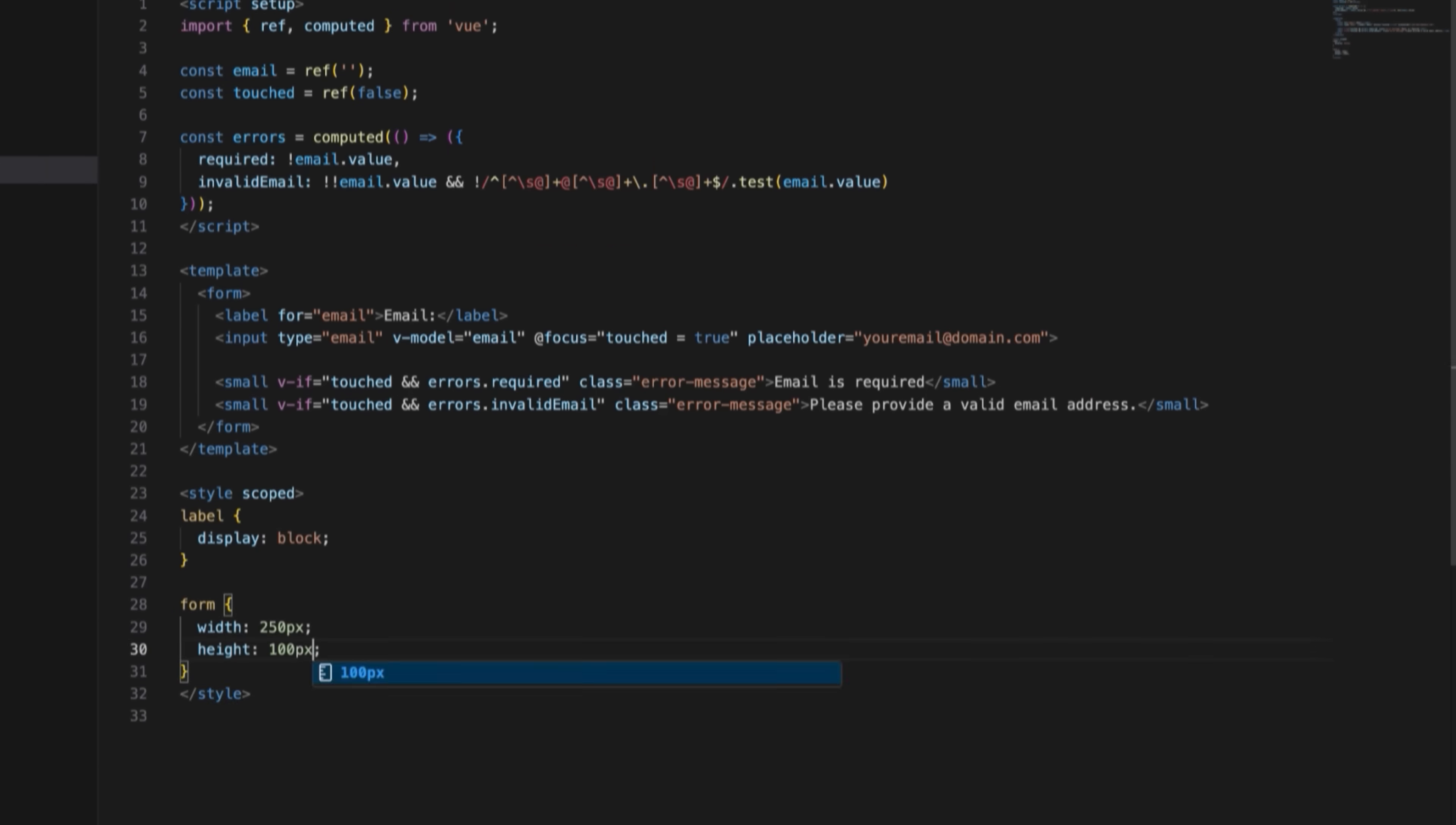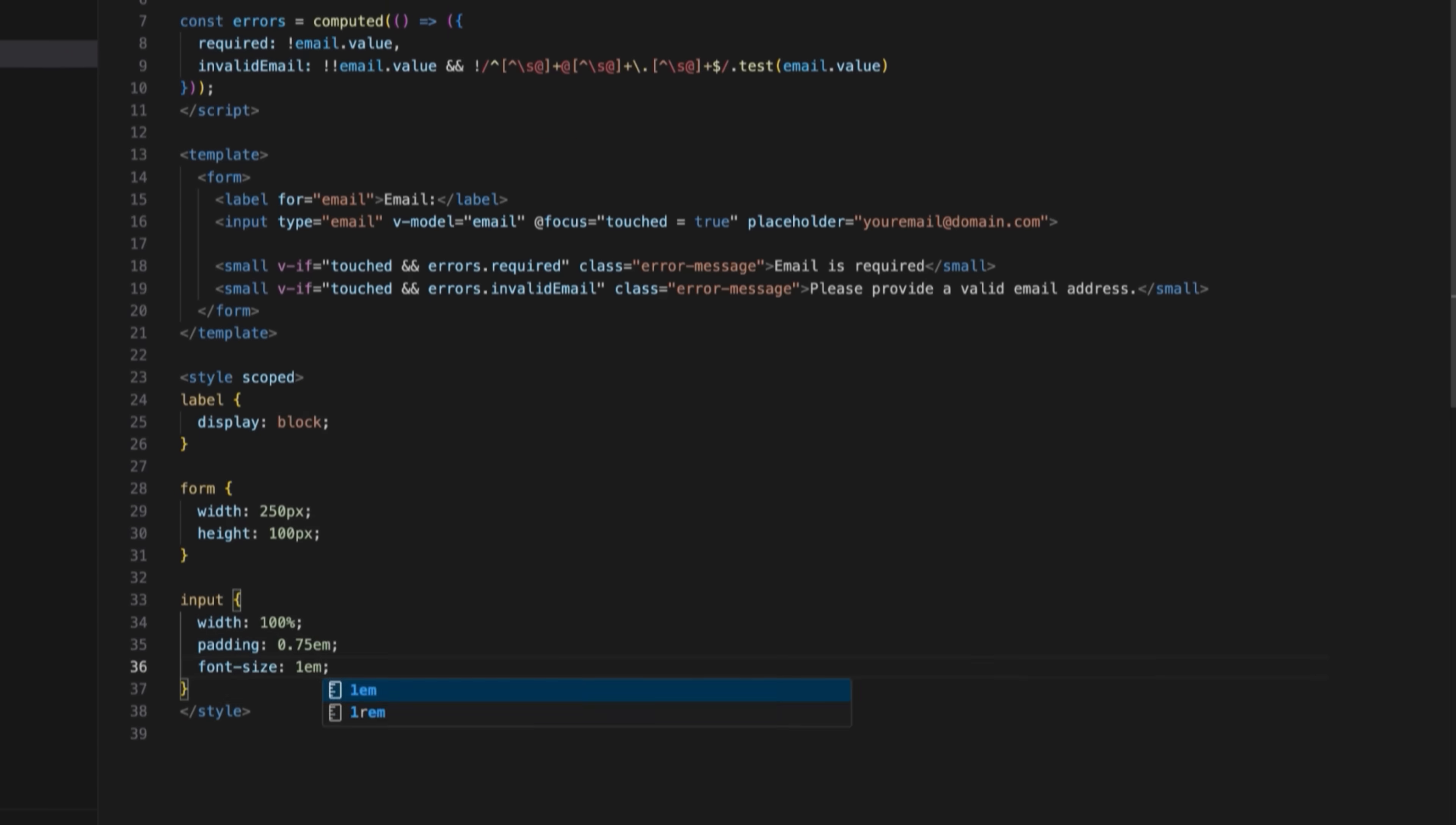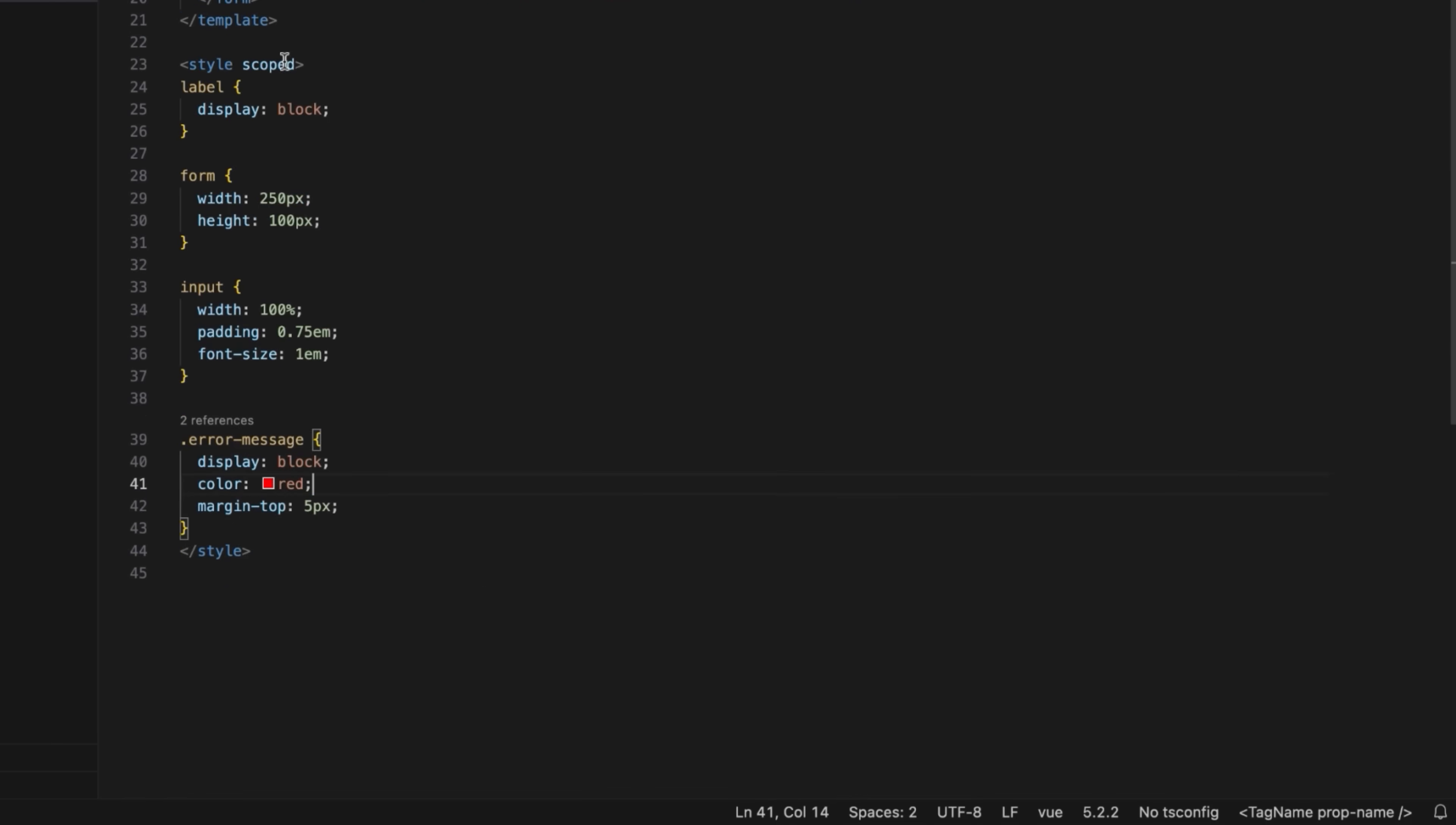At this point, you can define the basic style to make the form a bit more appealing. However, that's not necessary for the validation logic to work.